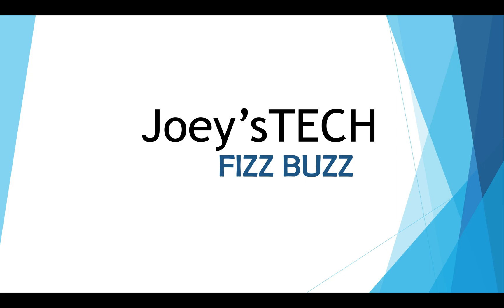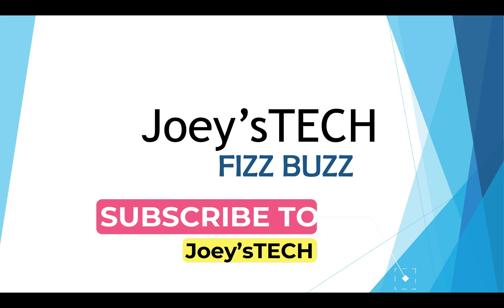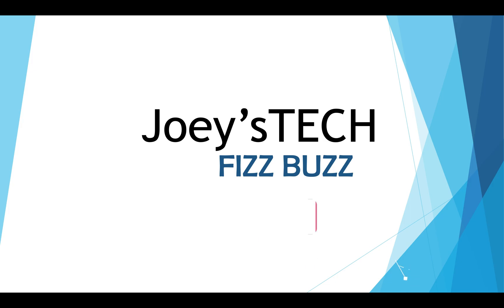But before that if you are new to my channel and haven't subscribed yet then do hit the subscribe button and the bell icon because that way you won't miss out on these programming tutorial videos I create for you.